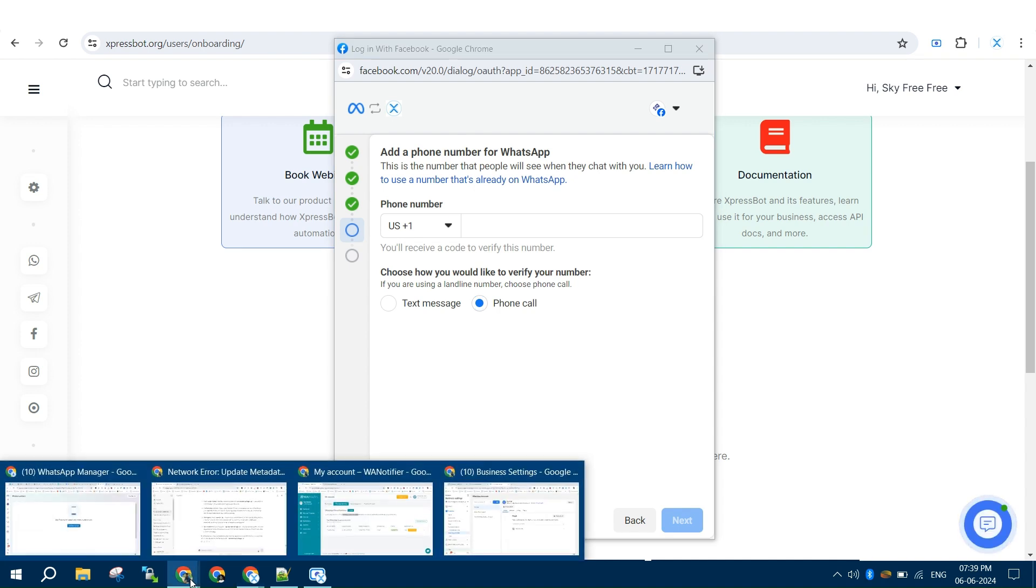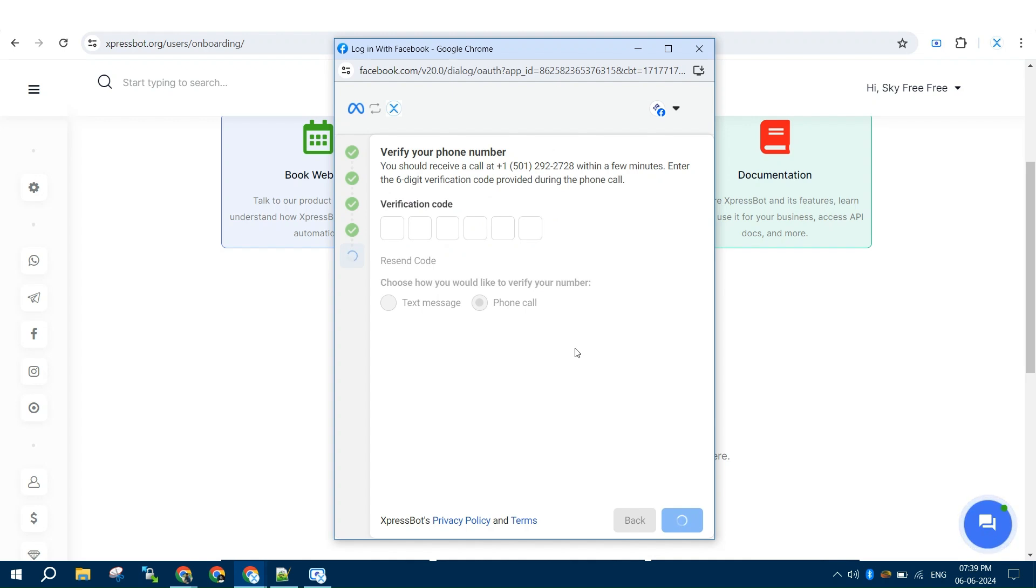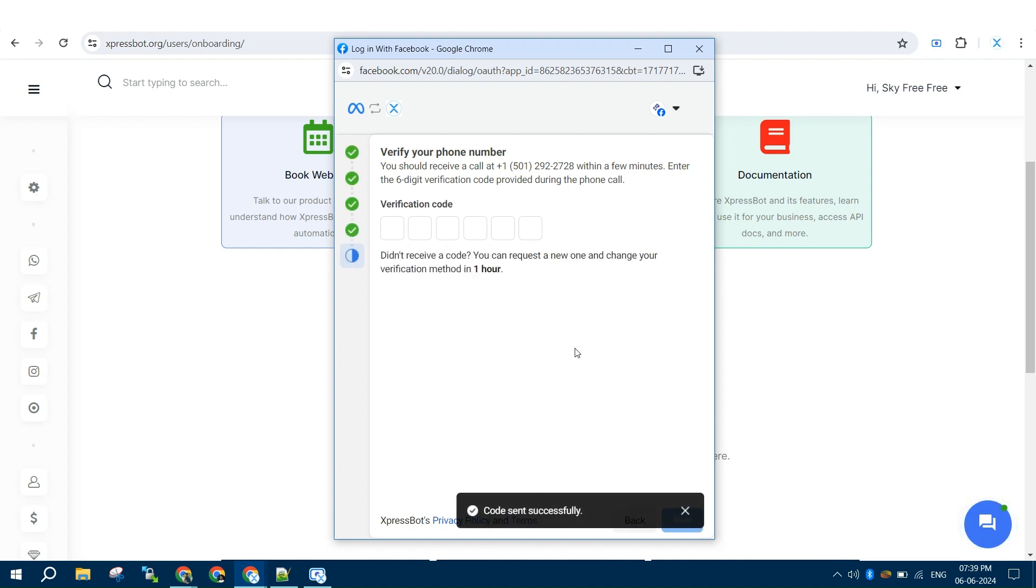Then add your phone and request for OTP. You receive your OTP and enter that to verify your number. Make sure to use a number not already in WhatsApp.